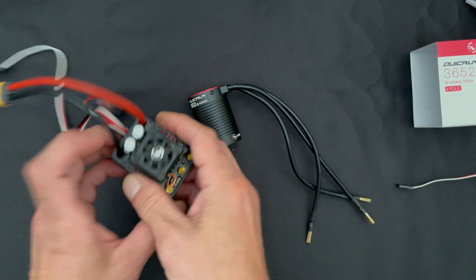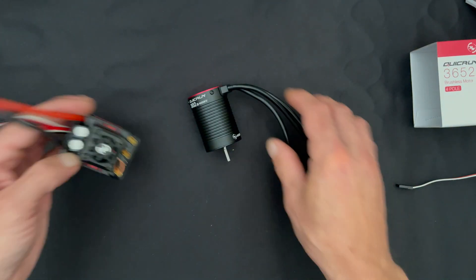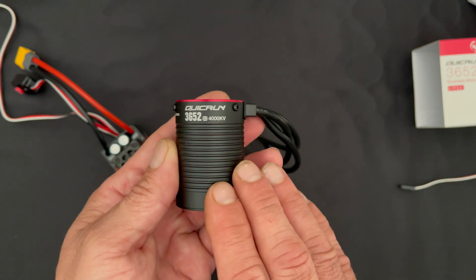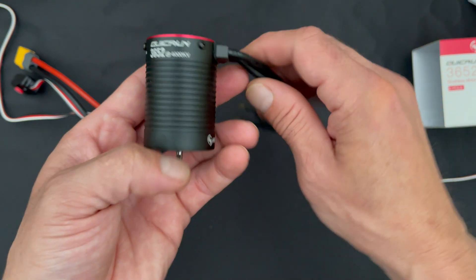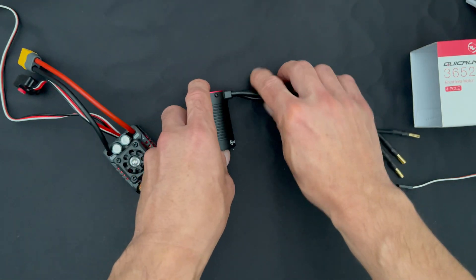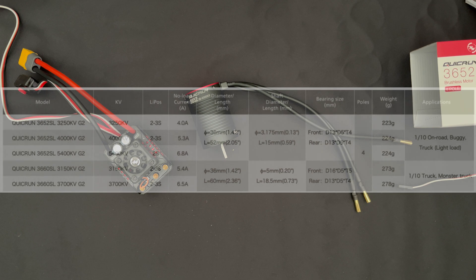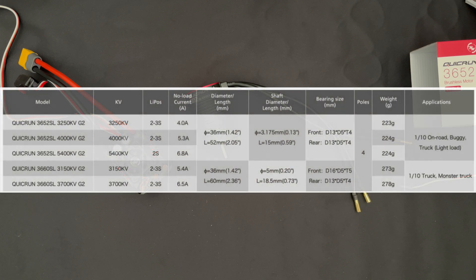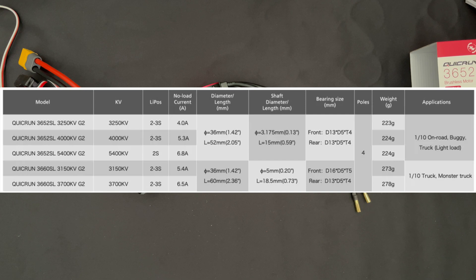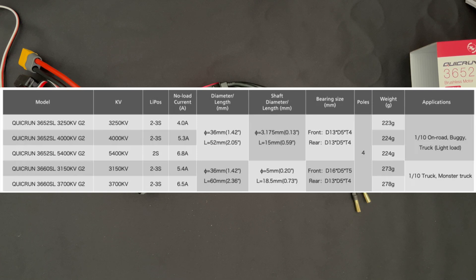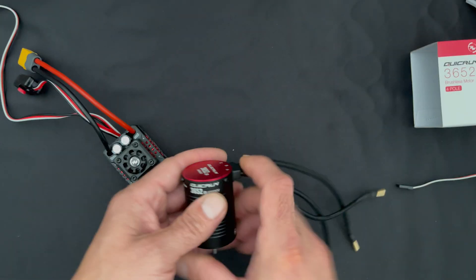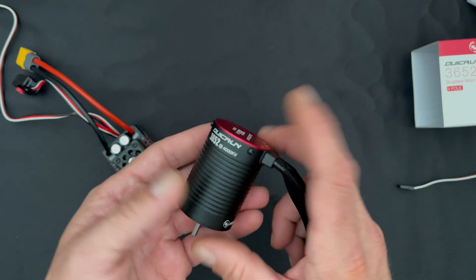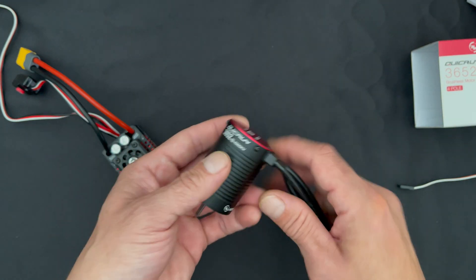We have a bunch of different KVs for these as well. The link will be in the description with those KVs. Five different motors available in the QuickRun series. The 3652s go from a 3250 KV, there's a 4000 KV and a 5400 KV.